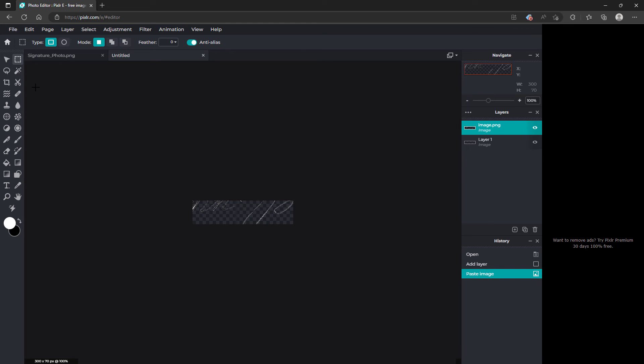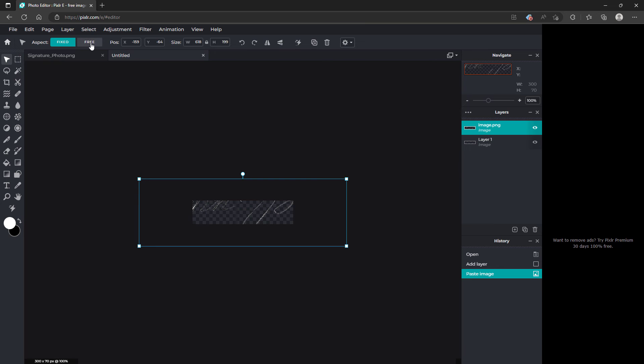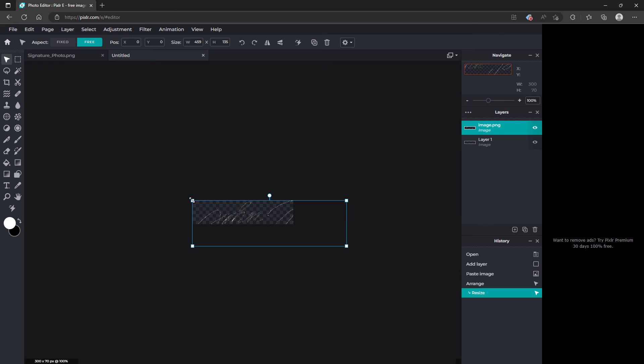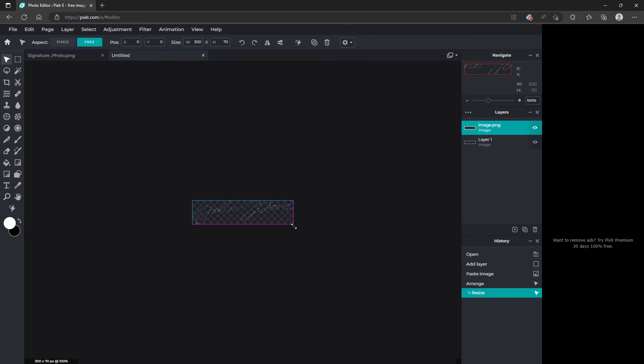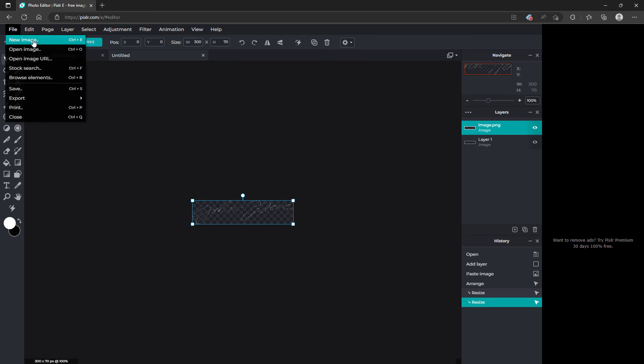Now you're going to want to go to arrange. Go to free transform and select the grab handles to fit within that signature space that we created. Then you're going to go to save.